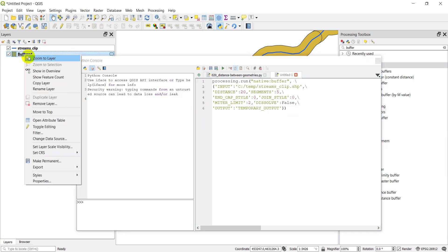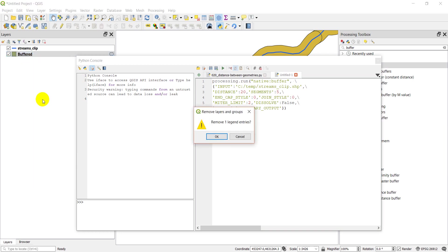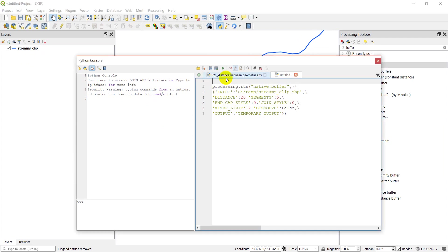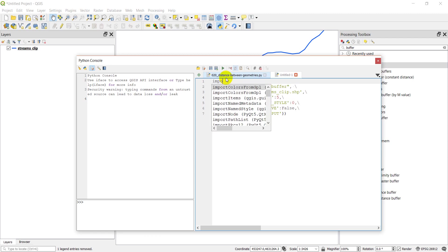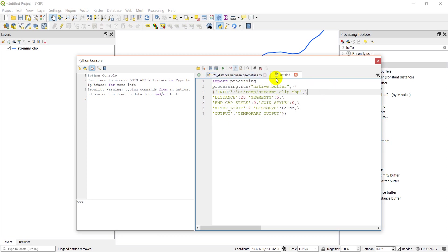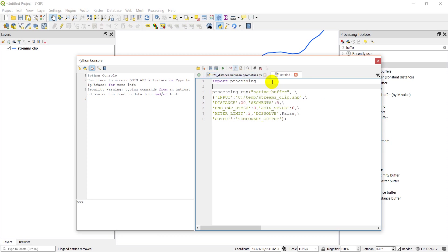I'm going to go ahead and remove this buffer layer. It's just saved as a temporary layer there, so it's not going to stick around. Before I can run this in Python, I need to go import processing. That's all I need, just import processing.